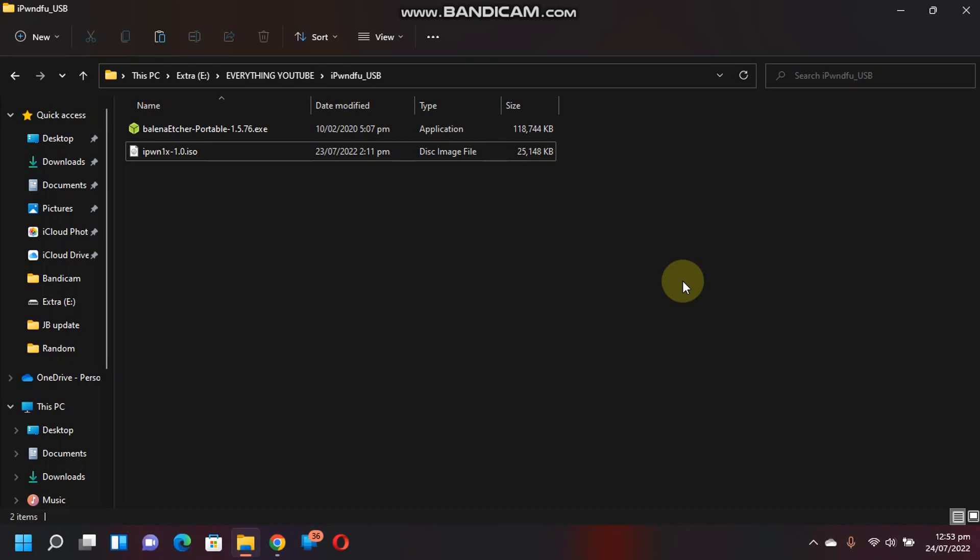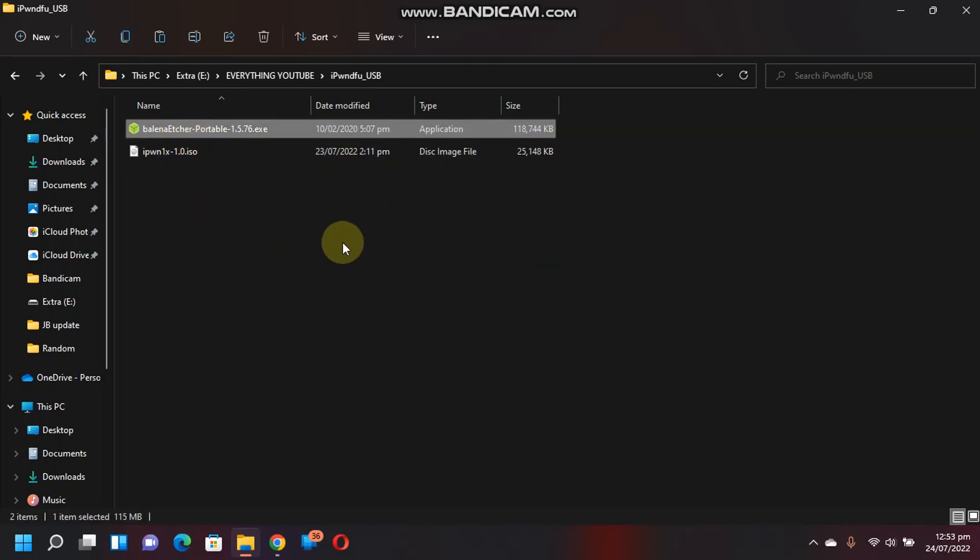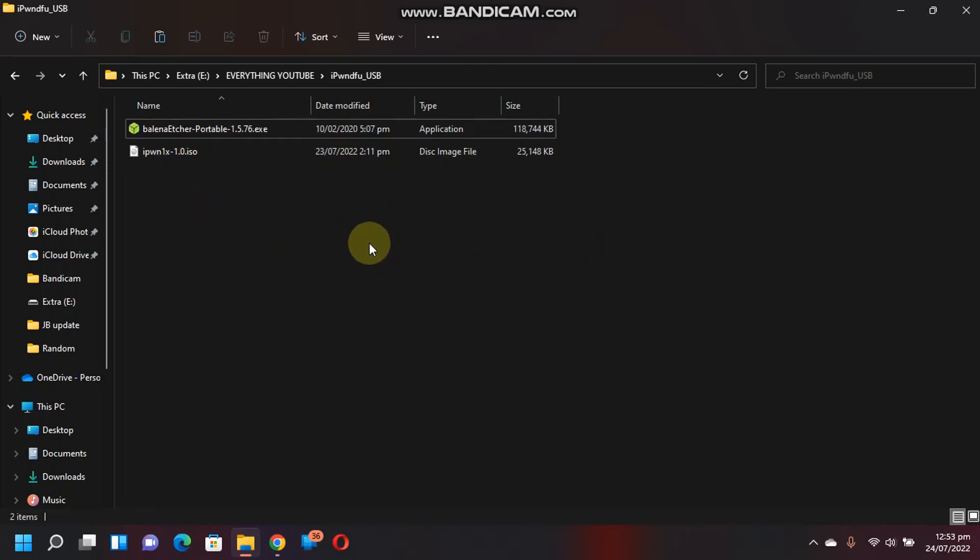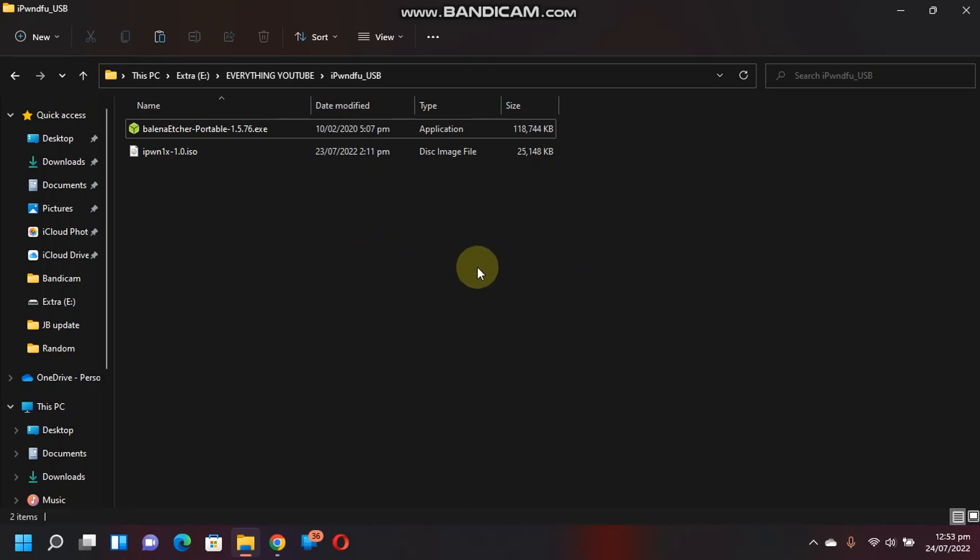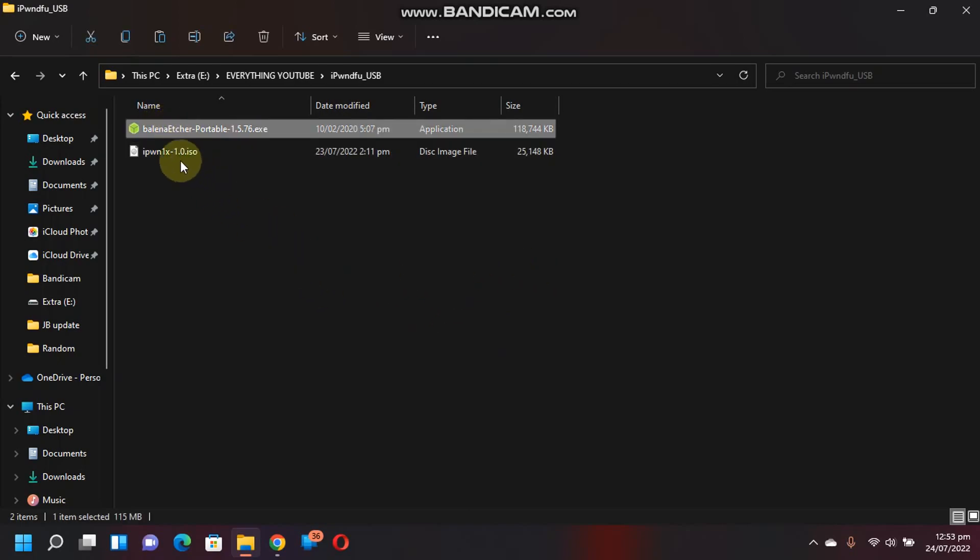If you want to downgrade or tethered downgrade your device, the guides are in the description for you. You will need Balena Etcher and you will need this ISO file.